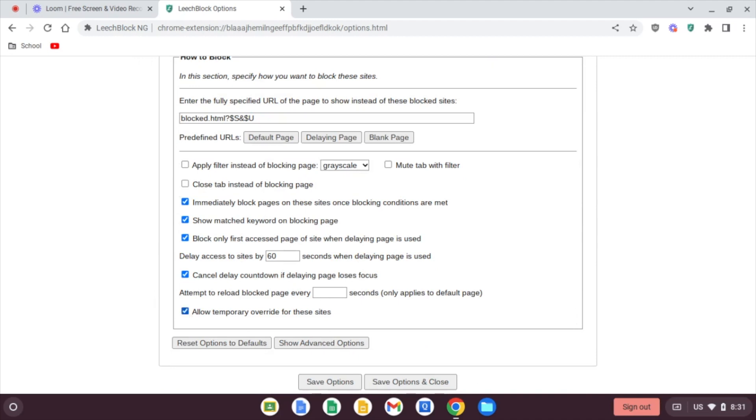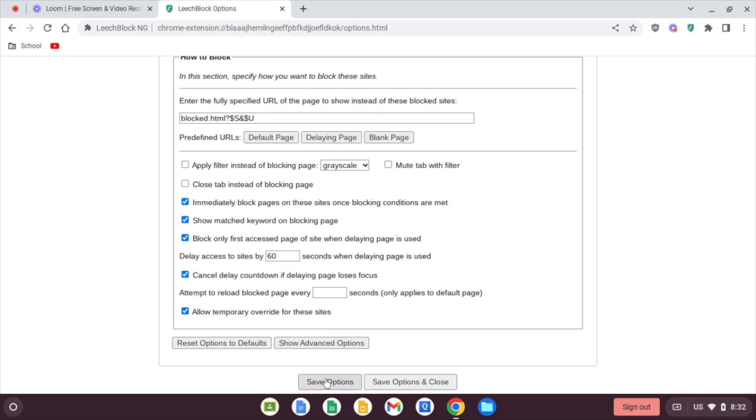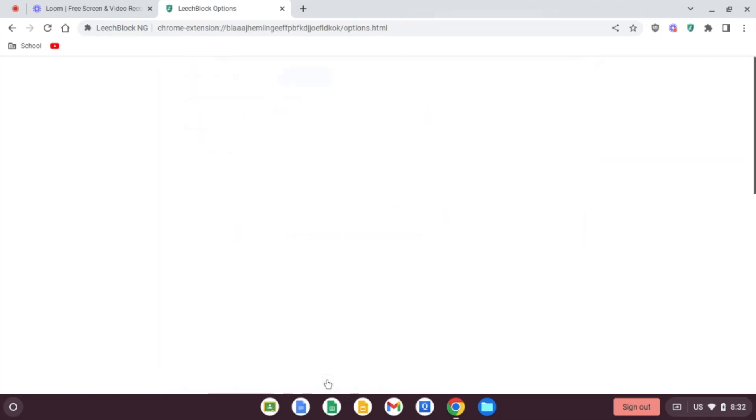We are going to do allow temporary override for this one. This would be, you know, oh my gosh, I forgot to do this. And it's after 9 p.m. So you can, you know, a temporary override 60 minutes. Let's let the child use their Chromebook. After that 60 minutes, every website will be inaccessible. We'll save options and that's it.